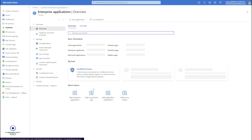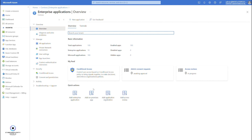That was all for application registrations and enterprise applications. To quickly summarize: application registrations are all services or applications that are registered within the Microsoft Entra ID tenant, so your Microsoft Entra ID identities can be used to authenticate to those registered applications. On the other hand, enterprise applications — also known as service principals — are used by end users to access some of the registered applications in the tenant.